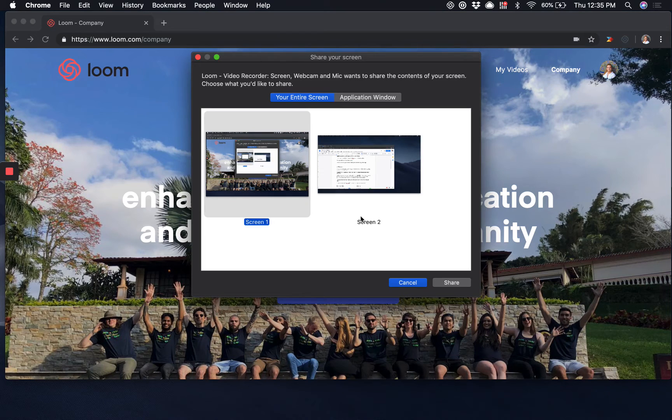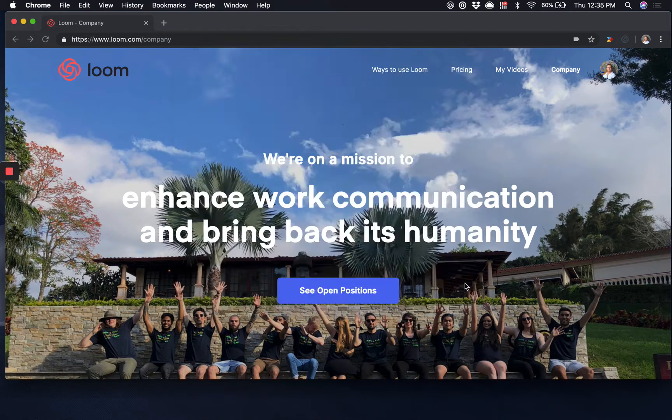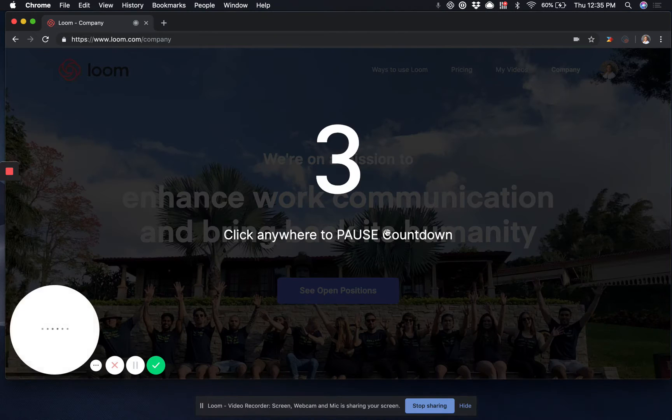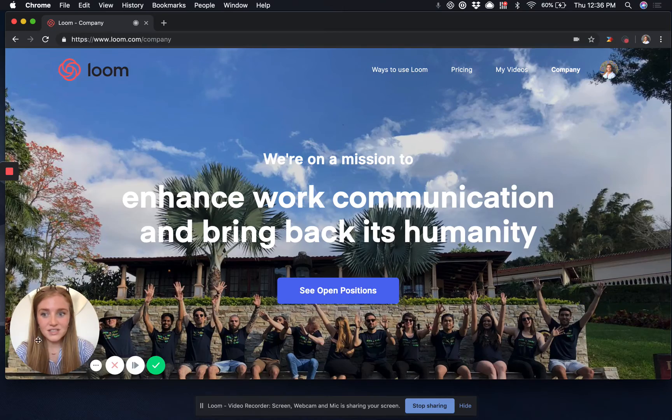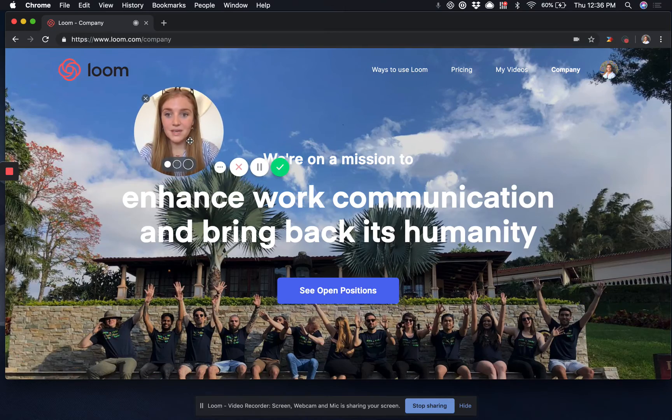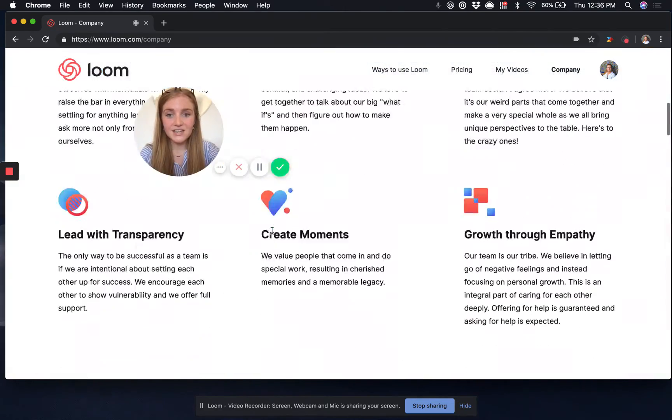Select the screen that you'd like to share and after a brief countdown to collect your thoughts, you'll now be successfully recording.